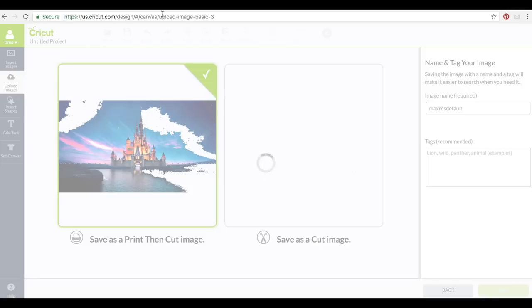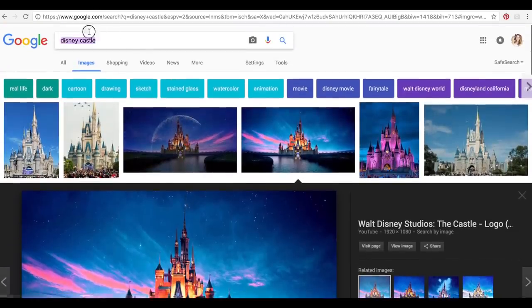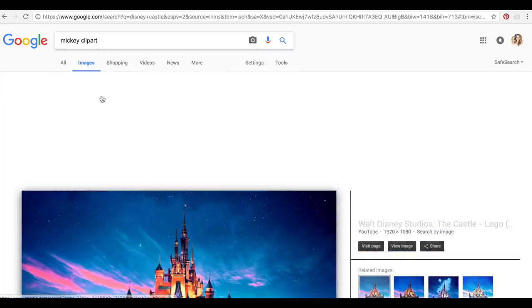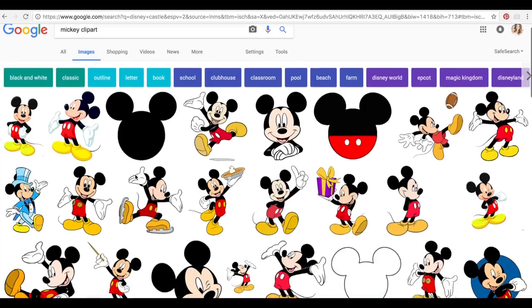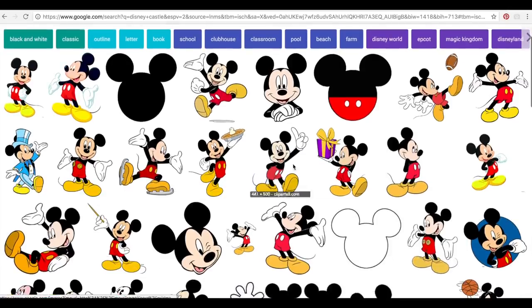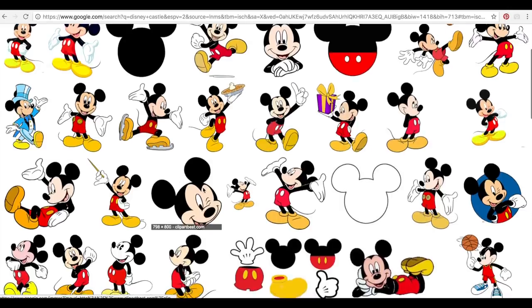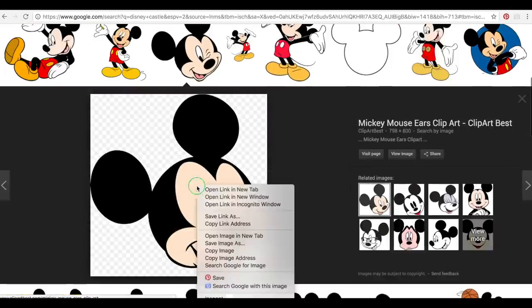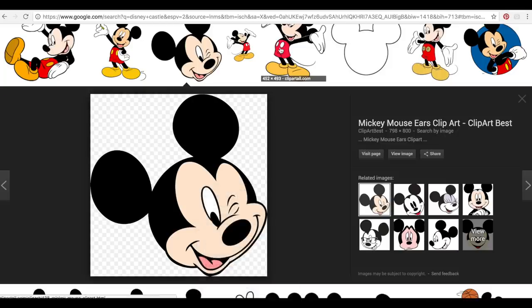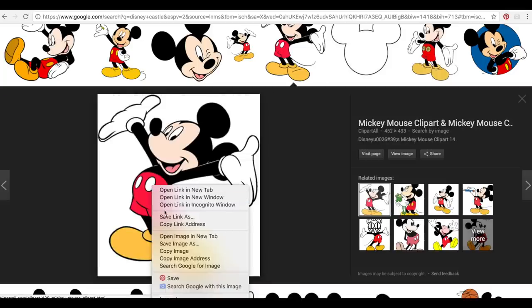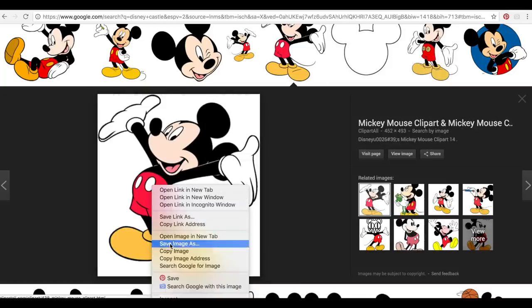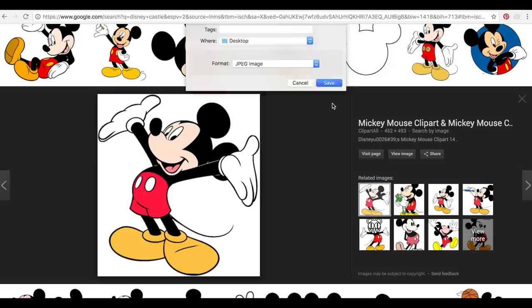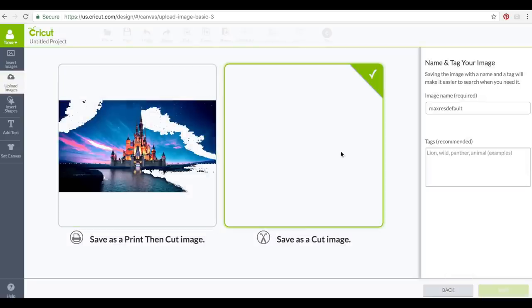So we're going to save this as a print and cut. While this is waiting I'm going to go over to Google and find Mickey clip art. Let's find a simple picture of Mickey. Let's save this Mickey, save image as Mickey example, save him on desktop and then let's go back to Design Space.